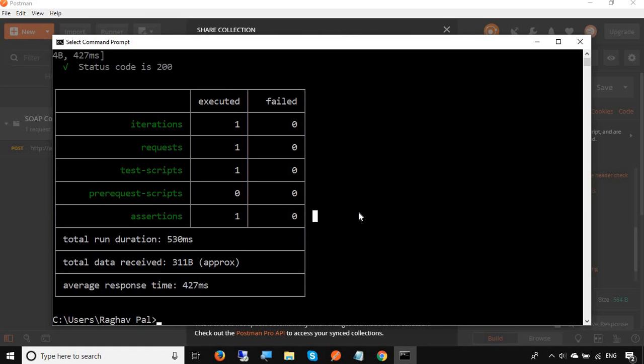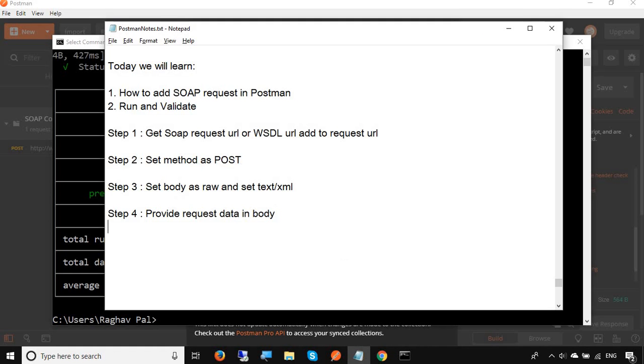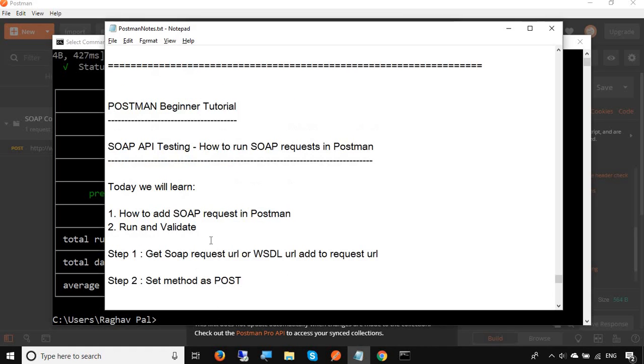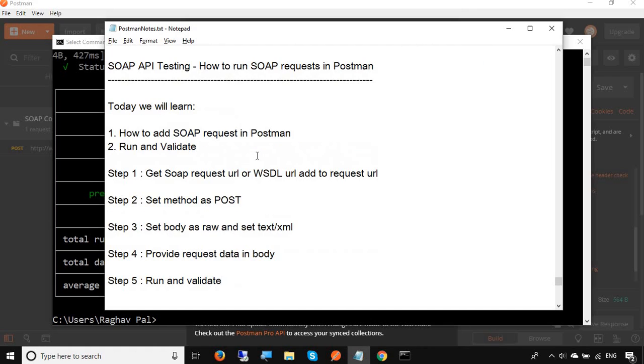I can run my collection from any remote system as well. So step number five is Run and validate. This is how you can run your SOAP requests in Postman. I hope this session was very useful for you. Thank you for watching.